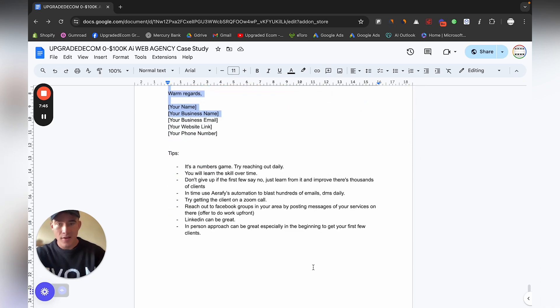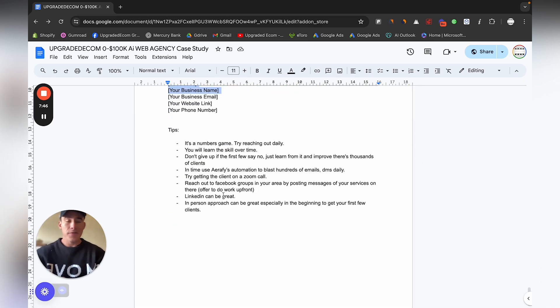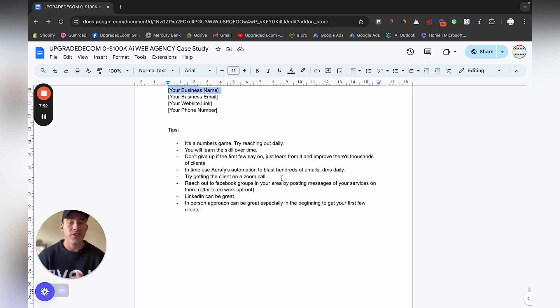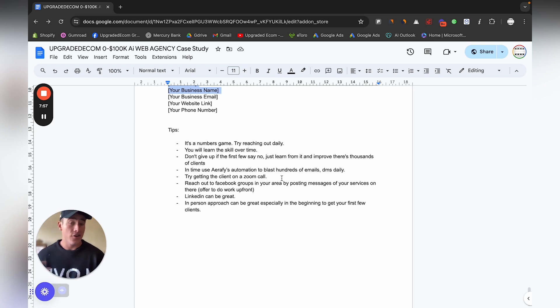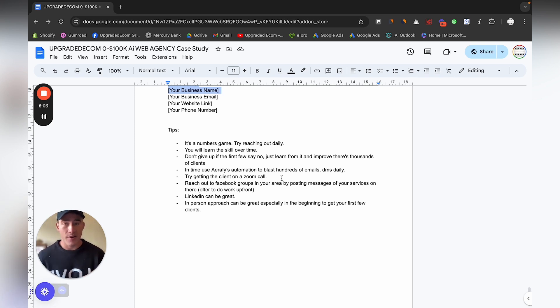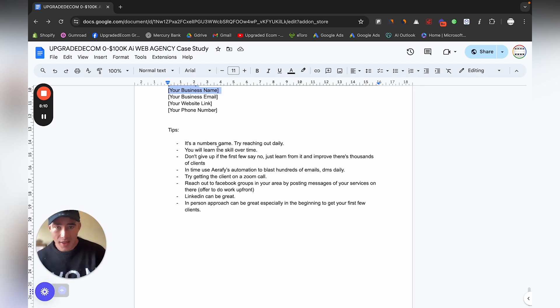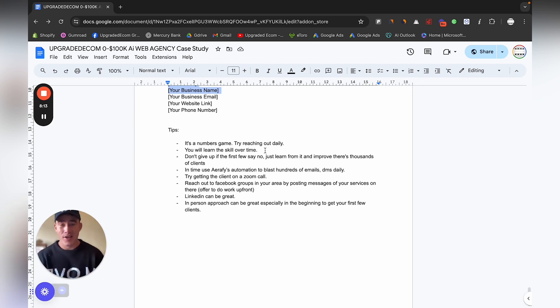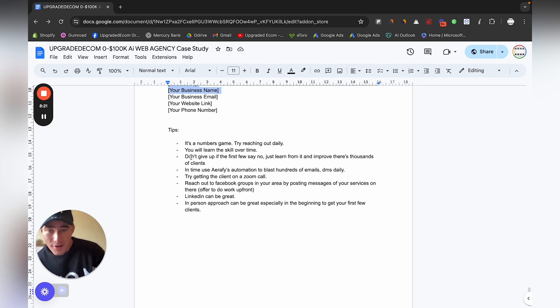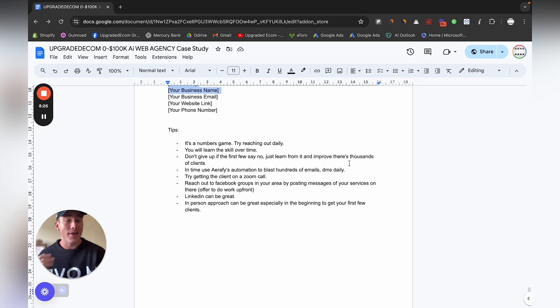I would definitely recommend that you try reaching out daily, definitely send out a lot of emails every single day. Later on you can use Erify's email blasting software and send like a few hundred emails a day, but in the beginning don't really worry about that too much. Just get your first few clients here and then you will learn the skill over time. If someone says no at the very beginning, don't really get too worried, just focus on the next one and improve your calling skills and your closing skills.